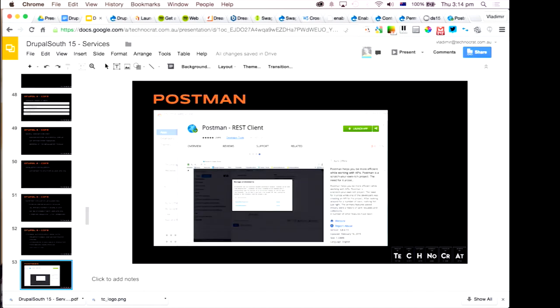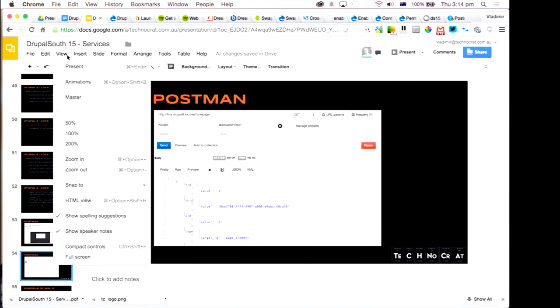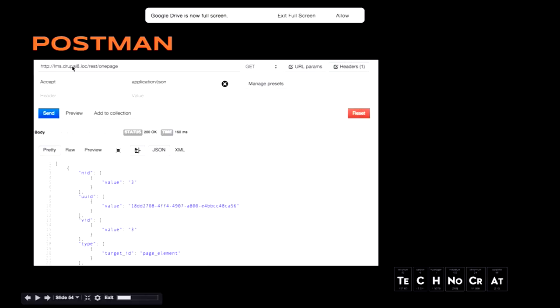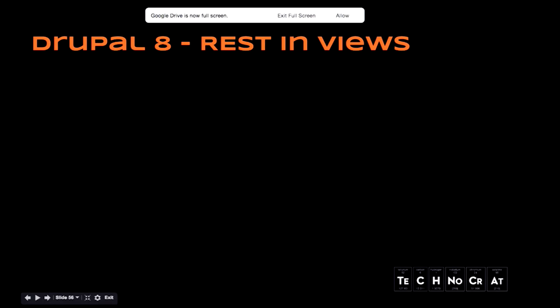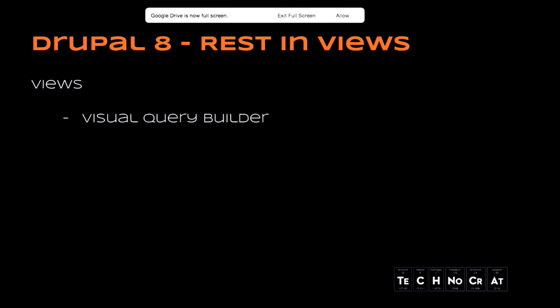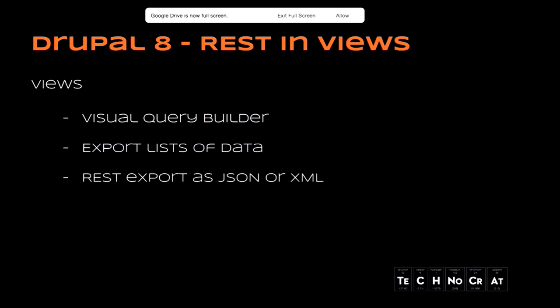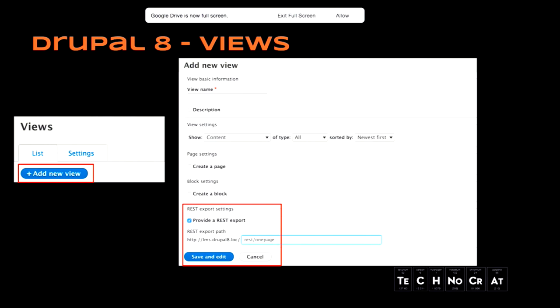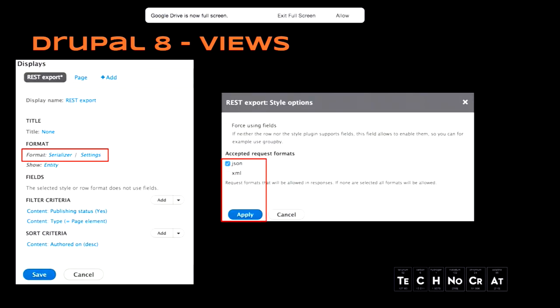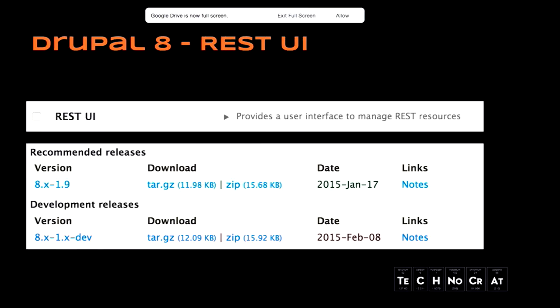Drupal also provides REST in view. For example, if you have a bunch of pages and you want to provide a summary for those pages, you can just give them straight away in one request. For example, I had three pages. If I want to receive them in one request, I can send the REST request to the views. Views, it's a visual query builder. It aggregates data from Drupal and exports list of data. So you can select JSON and XML. For those people who know views, you go and add new view. And then, as before, as Drupal 7, you have page settings, you have block settings. And you also have REST export, which is going to give you the same details. The way you select the format, you go into a view settings and you select JSON or XML.